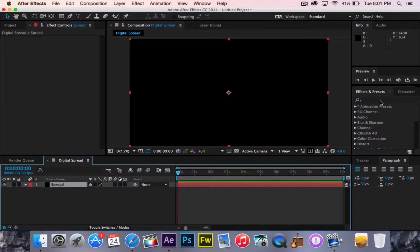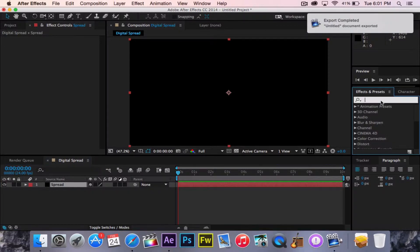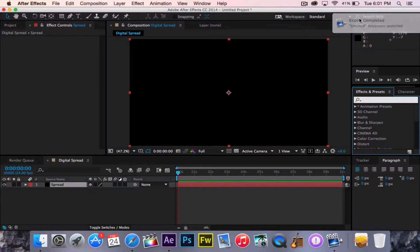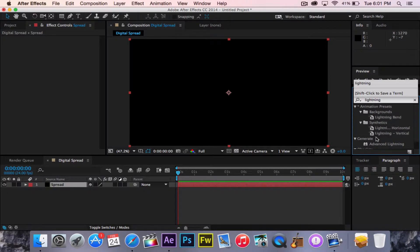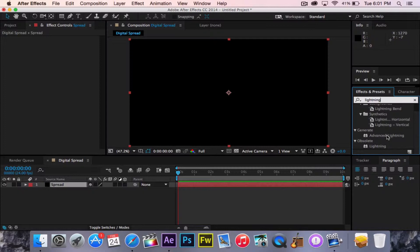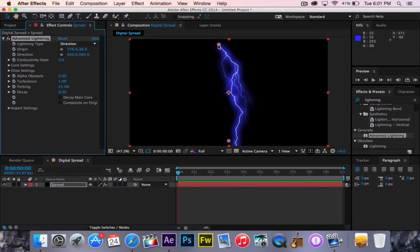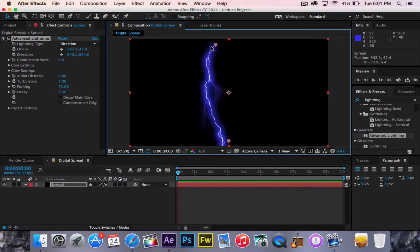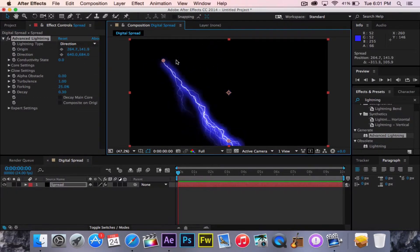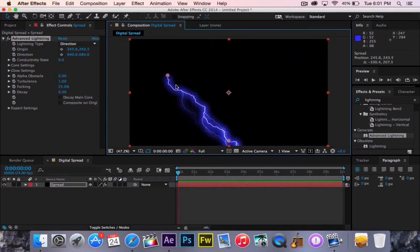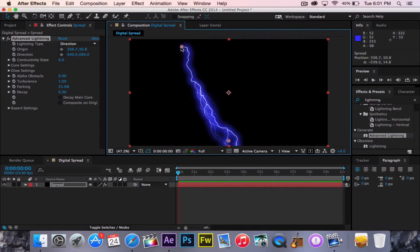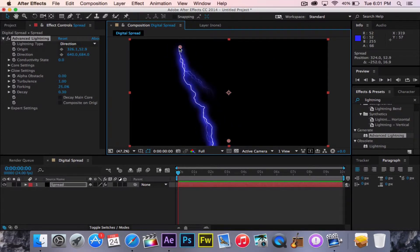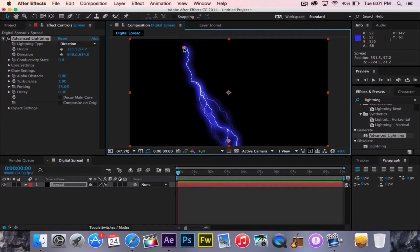So now over in the Effects and Presets tab, we are going to type in lightning. Okay, there are several different lightning effects. However, the most customizable one is advanced lightning. So now you have advanced lightning. It's this really cool looking effect that you can play around with. Now that looks cool on its own. However, that's not much of a tutorial if I just told you how to bring in an effect.